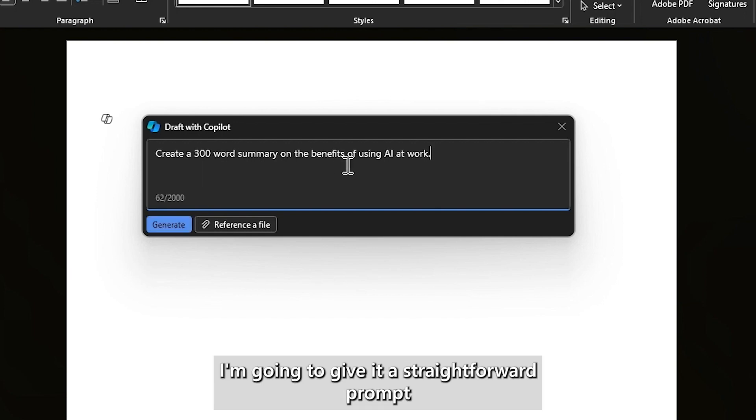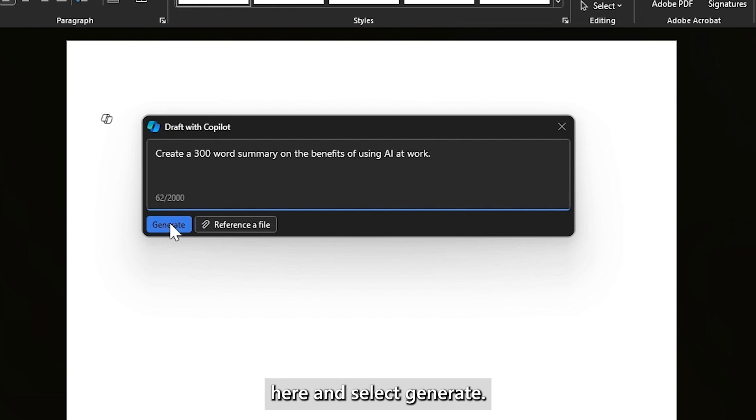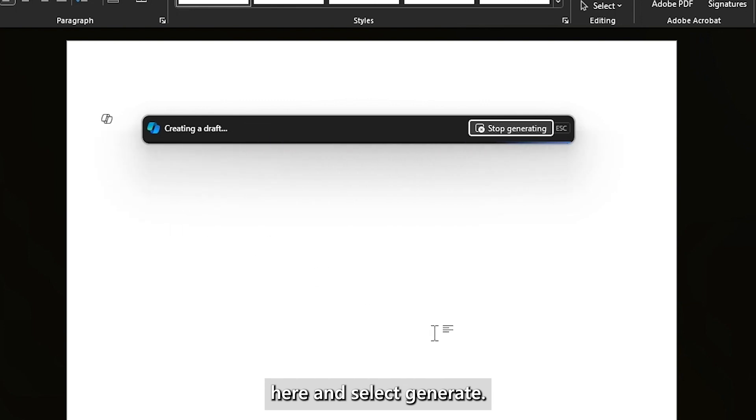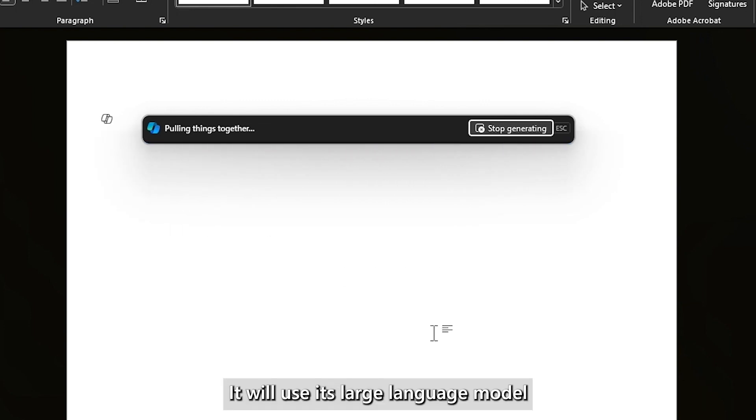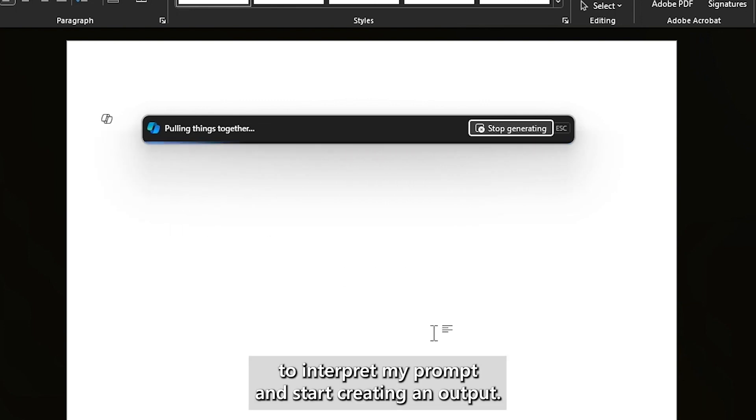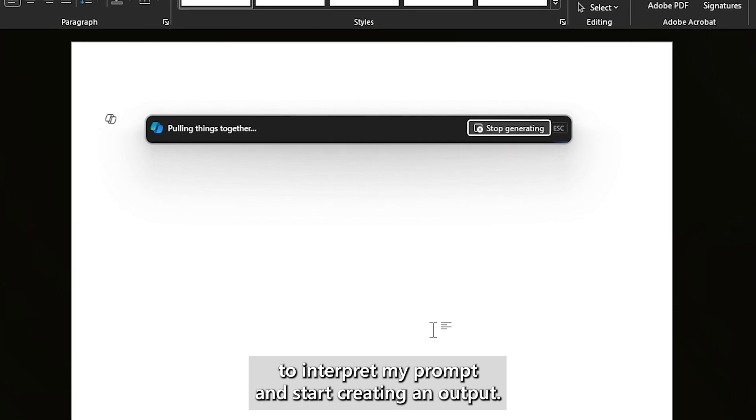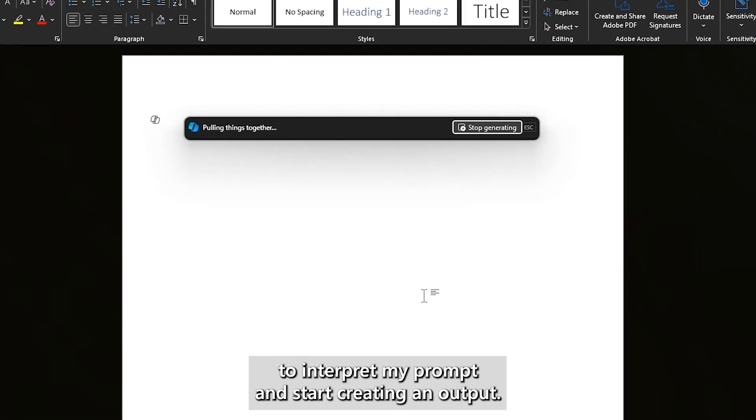I'm going to give it this straightforward prompt here and select Generate. It will use its large language model to interpret my prompt and start creating an output.